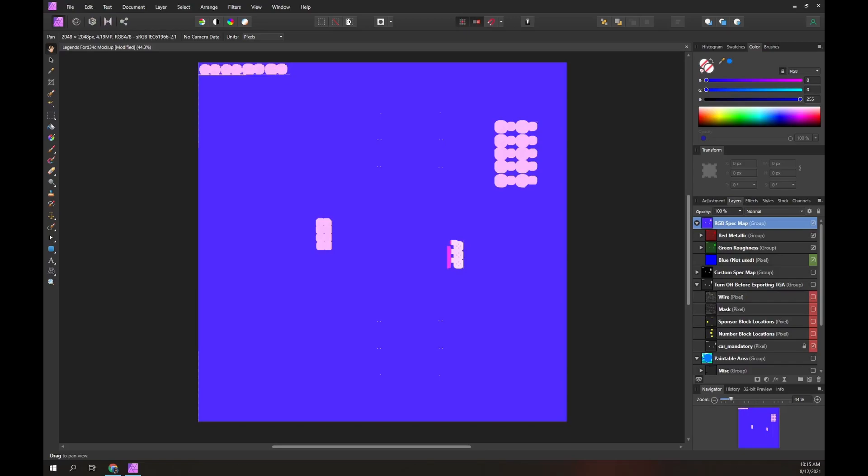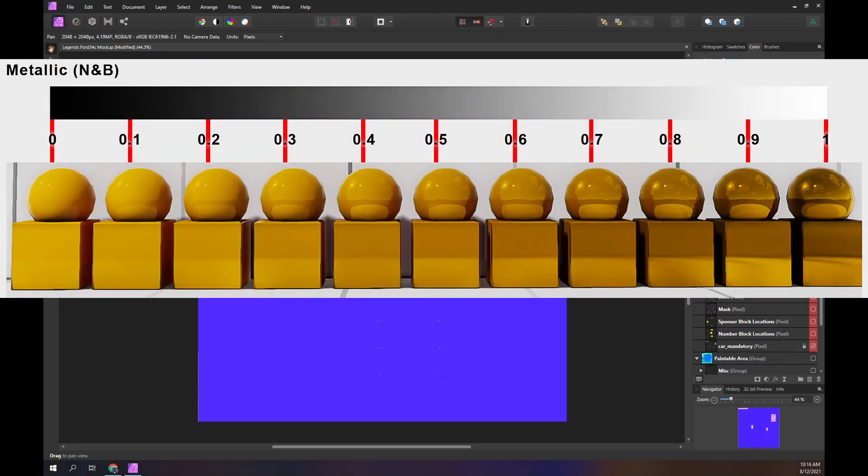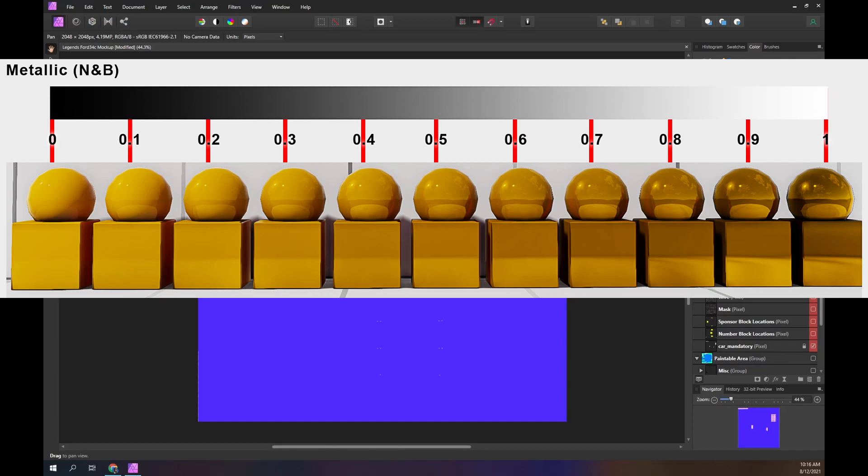The red layer controls the shininess or reflectivity of the car surface. This graphic is commonly used to explain the effect. It shows the metallic effect for values ranging from 0 to 1. We paint red in values from 0 to 255. If you want an effect similar to the 0.8 setting, multiply 255 by 0.8 which gives a red value of 204.